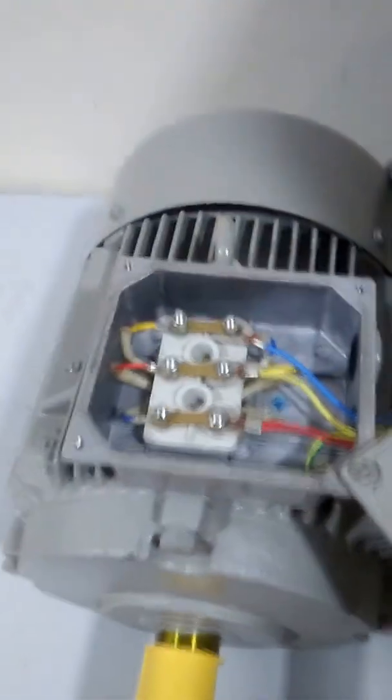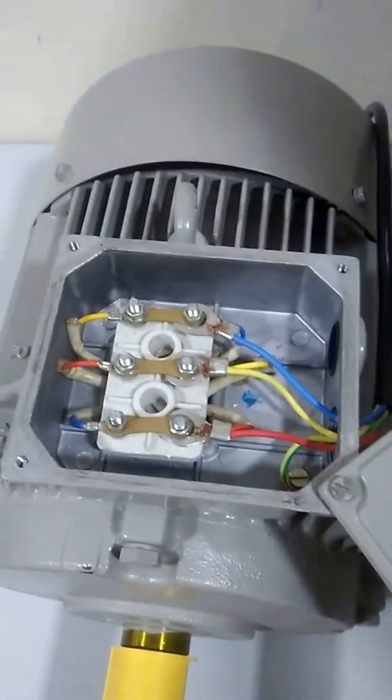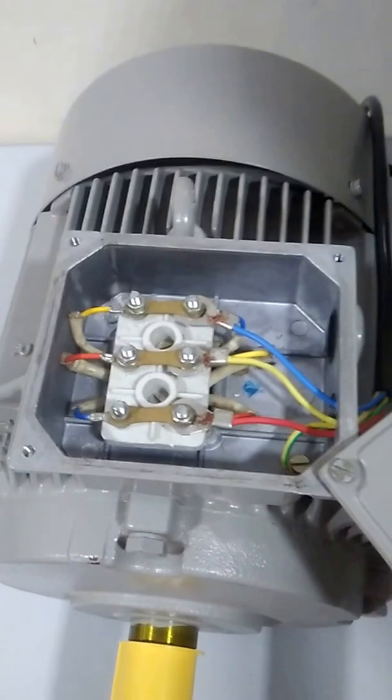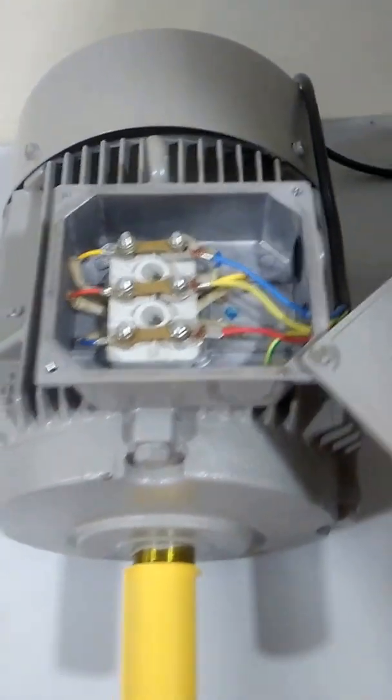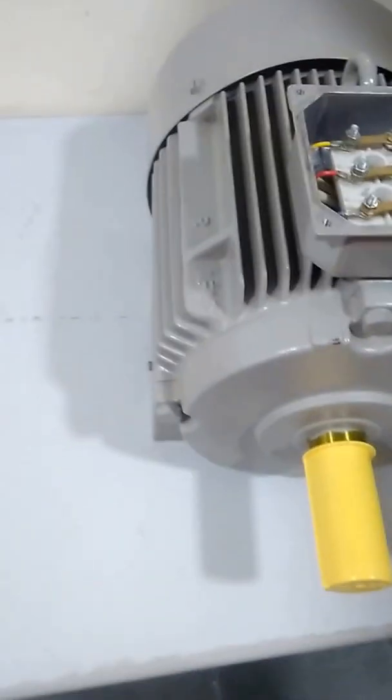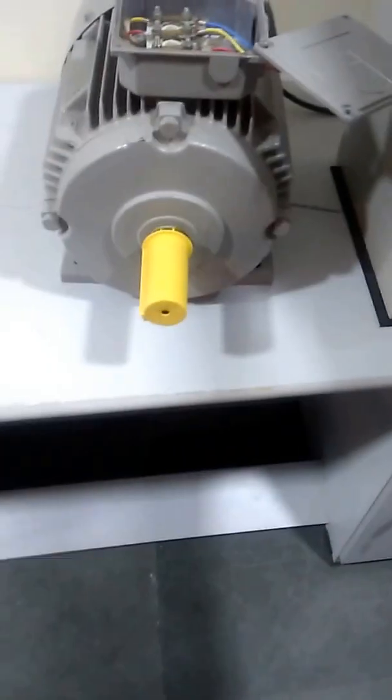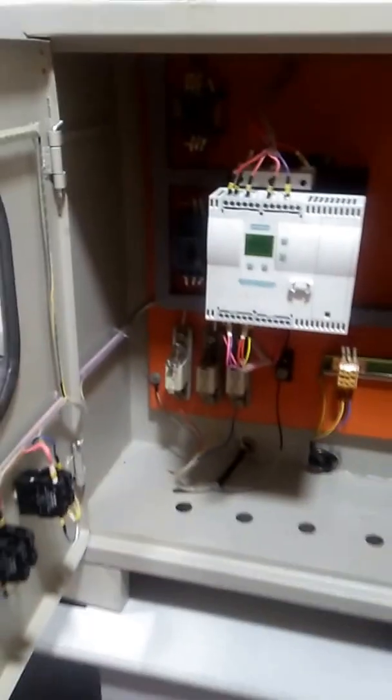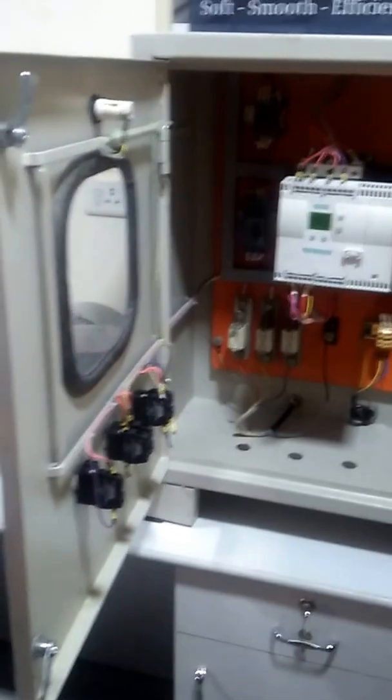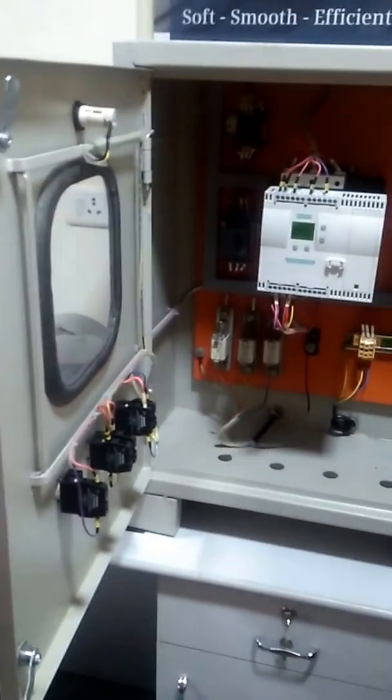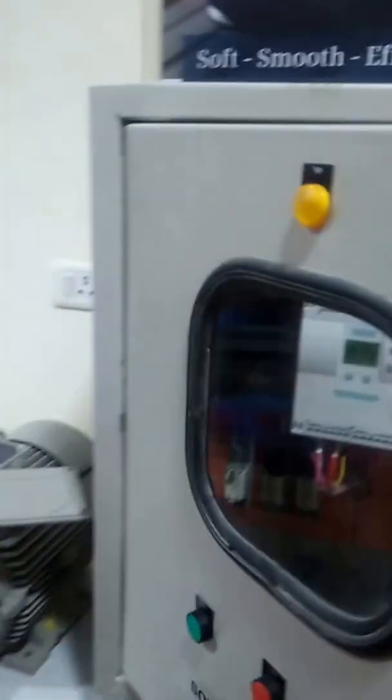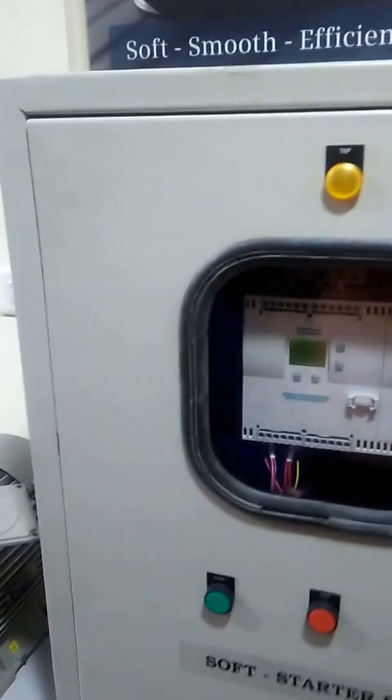Here we can see the wiring pattern - it's in delta connection. It's a 5.5 kilowatt indoor induction motor made by Siemens. We have the soft starter also which is made by Siemens. Most of the switchgears are made by Siemens. I'll be just demonstrating how it works.